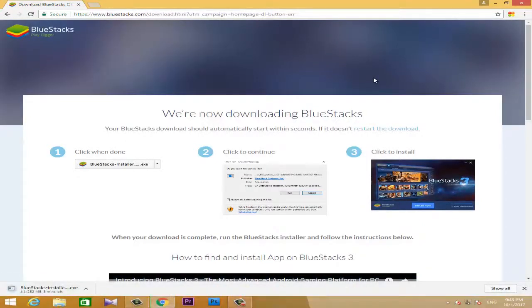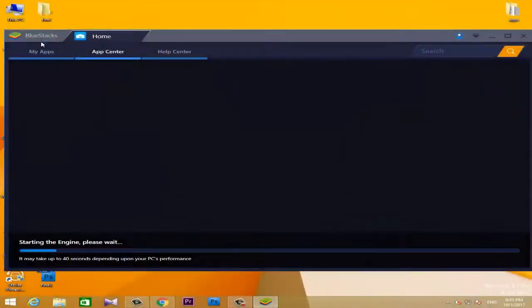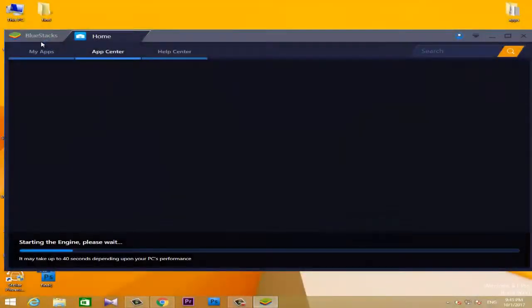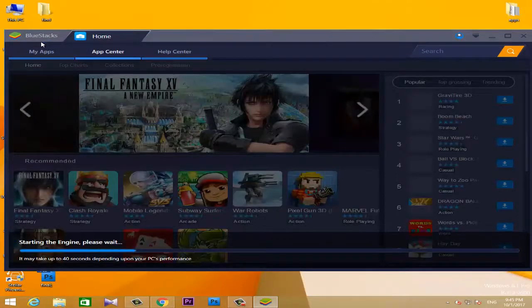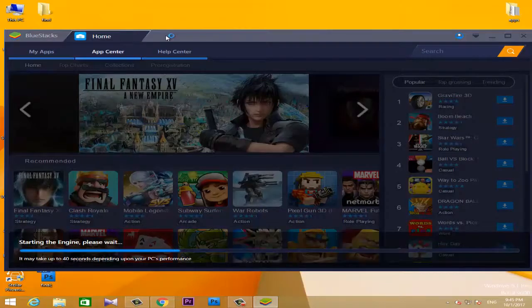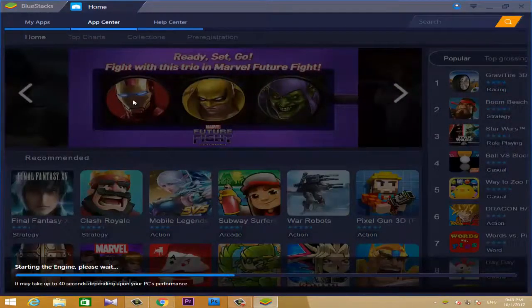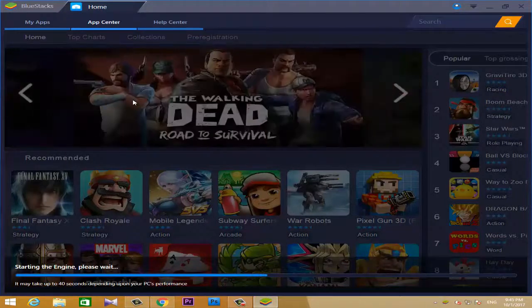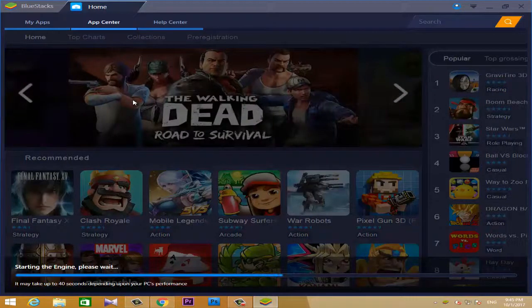You can download the BlueStacks software to your PC. The software will copy and verify itself so that we can use it.